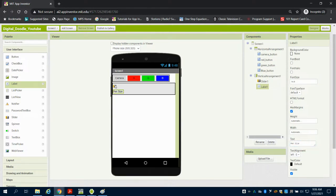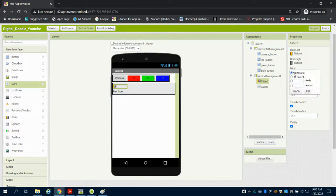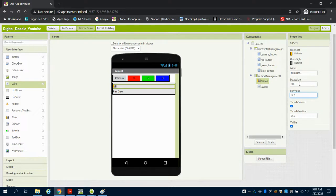Now my slider here I can set the values as well. Minimum maximum value. So I'm going to do the width to fill again. And I'm going to choose my maximum value to be 100 and my minimum value to be 10. And what that'll do is it'll translate to the size of the line.